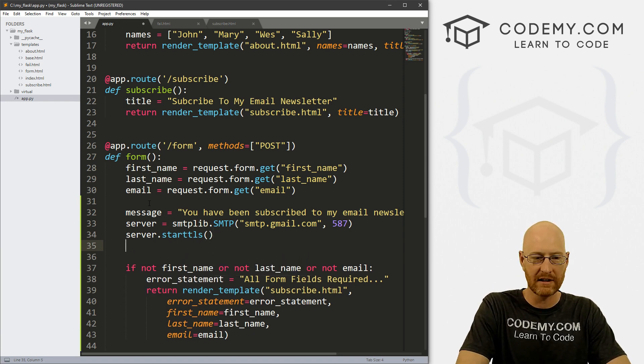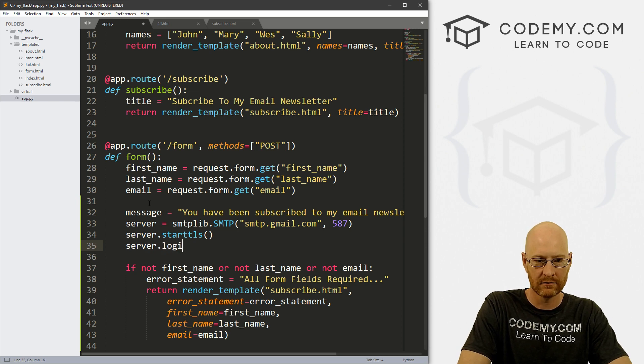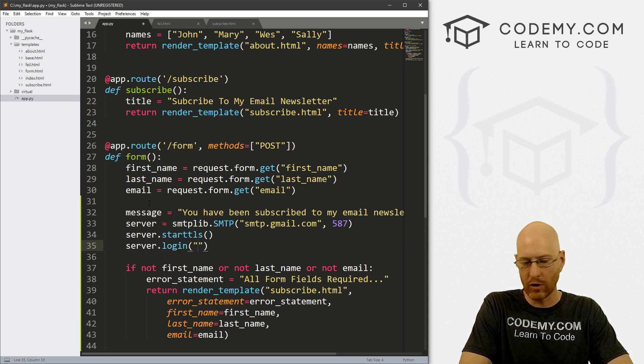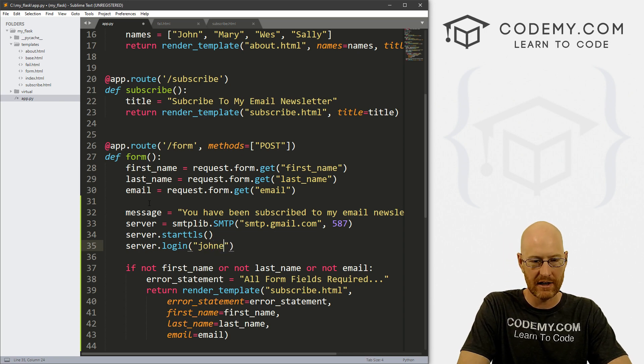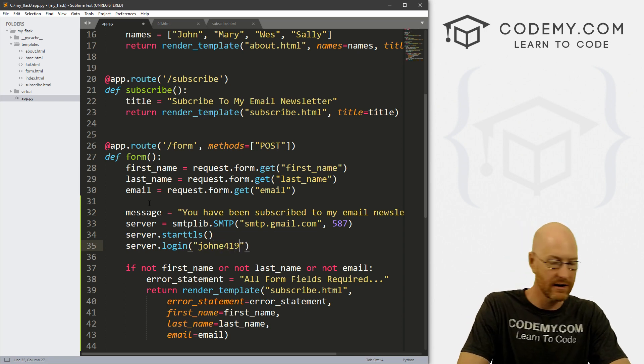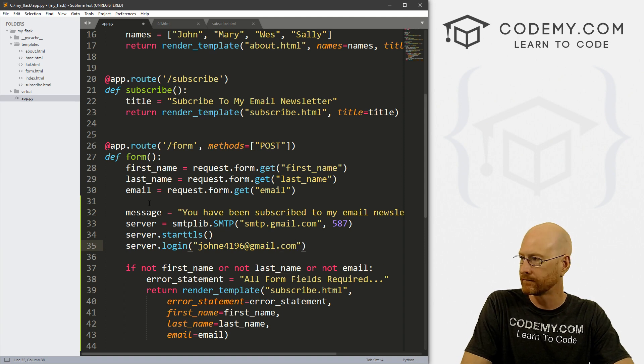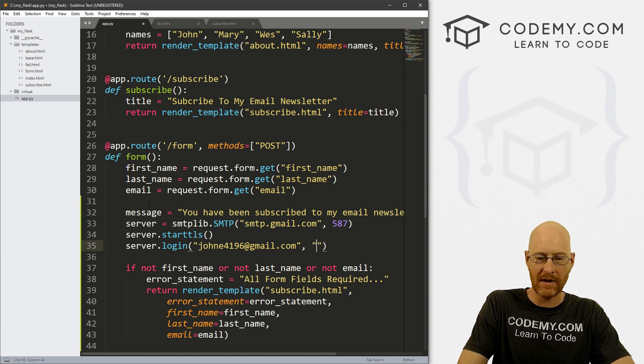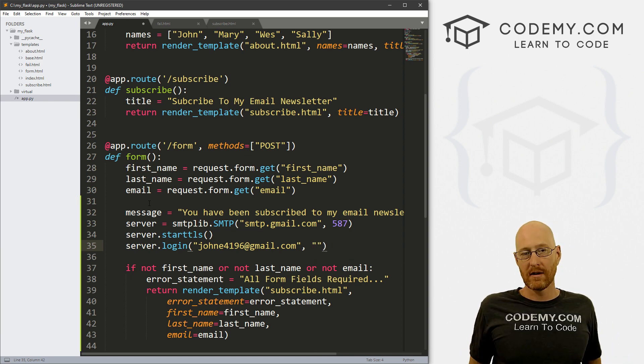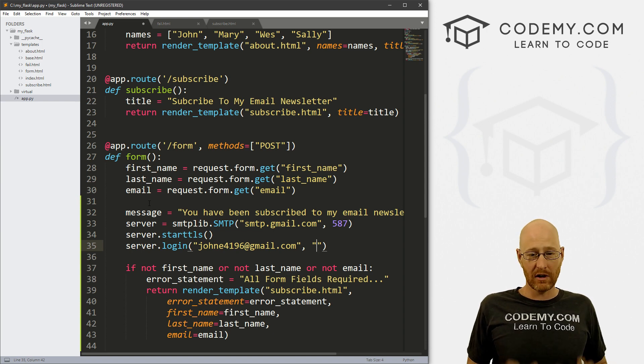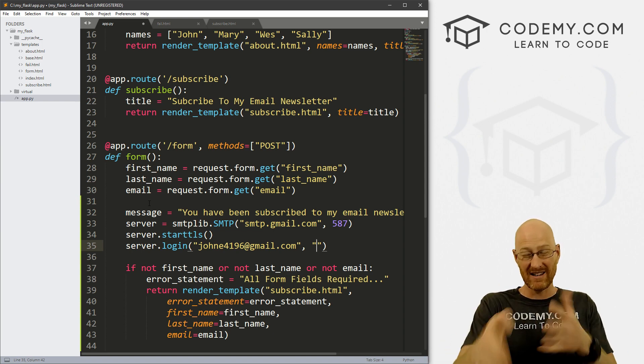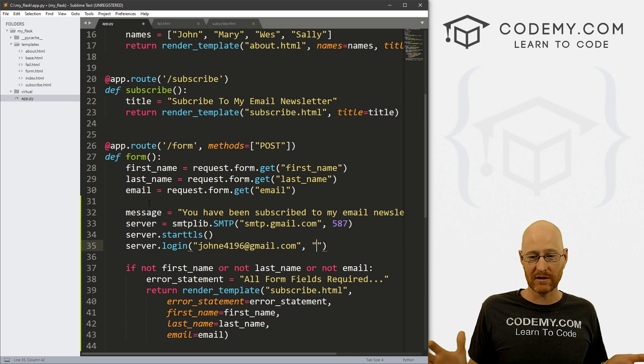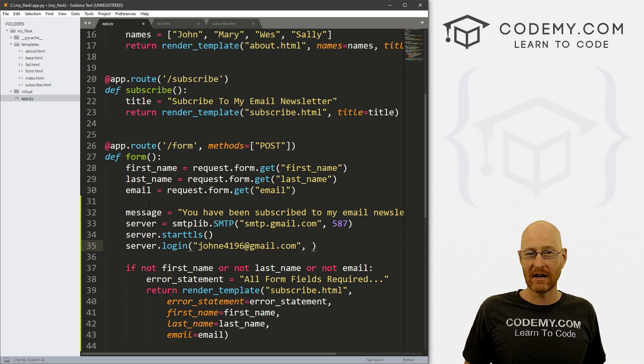Now we need to log in. So let's go server.login. And then just type your Gmail address. So john E 4196 gmail.com. And we also need to type in your password, right? So I'm not going to type this in here, but you would type it in here. Now, be wary about doing this, because if you're going to push this code up to GitHub, and you type your password in there, the whole world's going to have your password. So you probably don't want to type it in there.